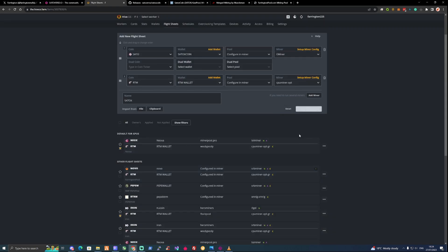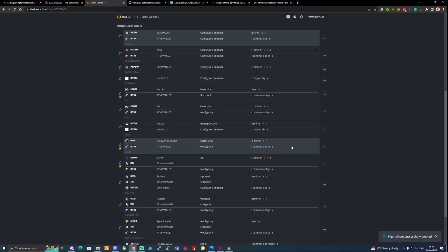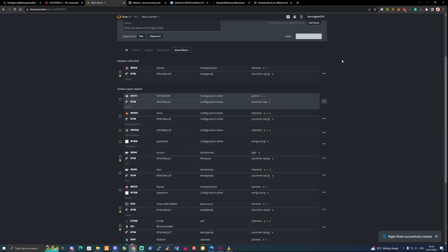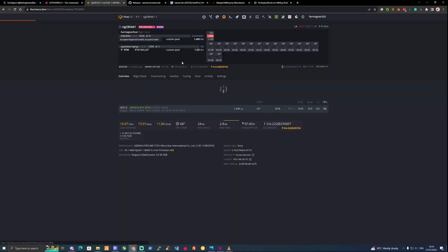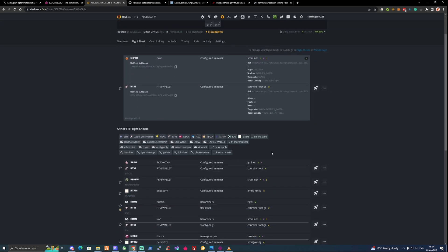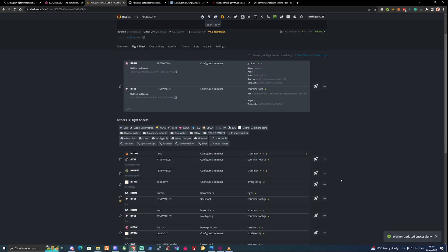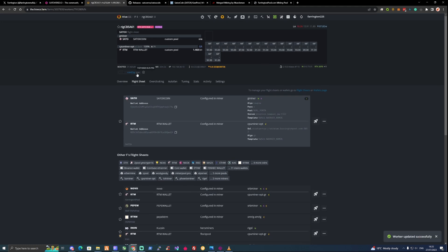If we press the create flight sheet and take ourselves back over to our worker and flight sheets again, if we press the rocket here we should now be successfully mining onto Satox coin and Raptarium at the same time. We should from this point start to receive some earnings within the next few hours.